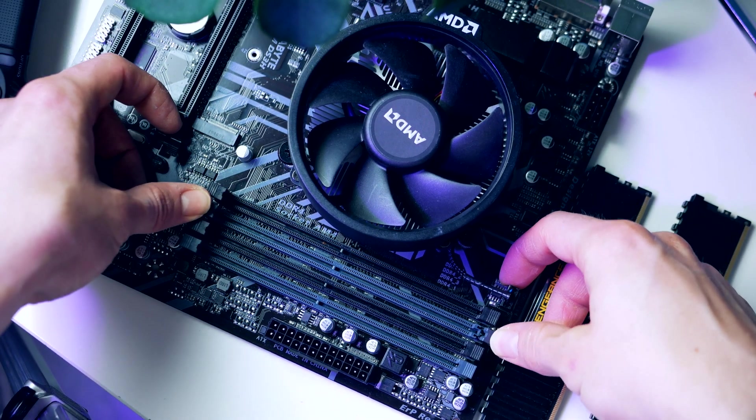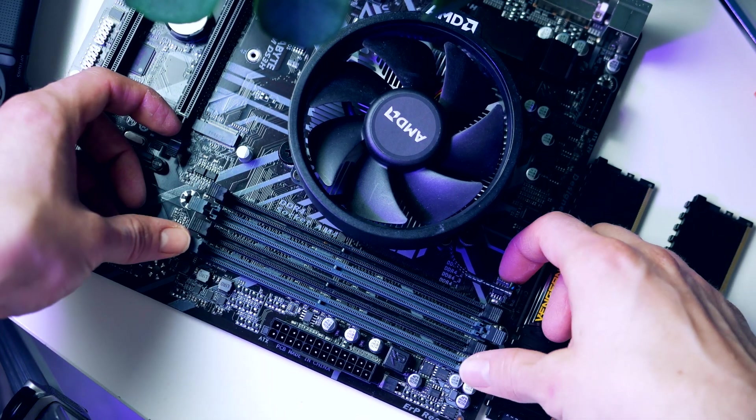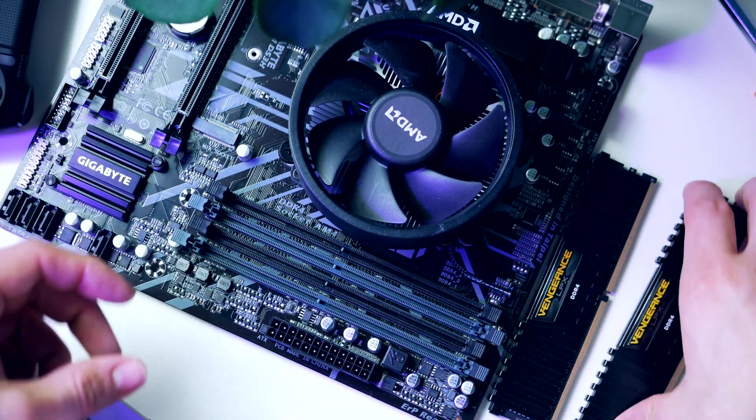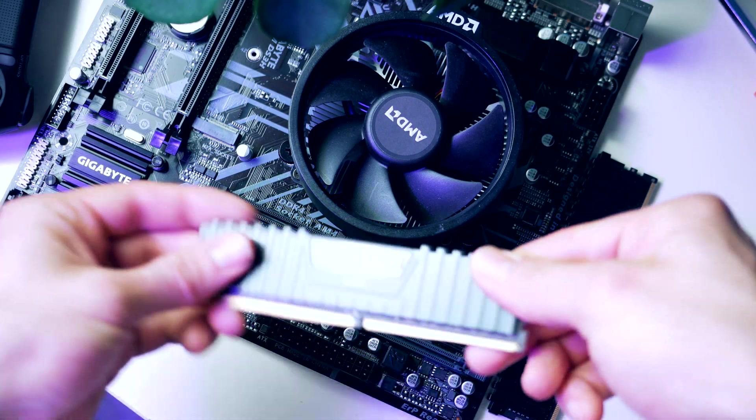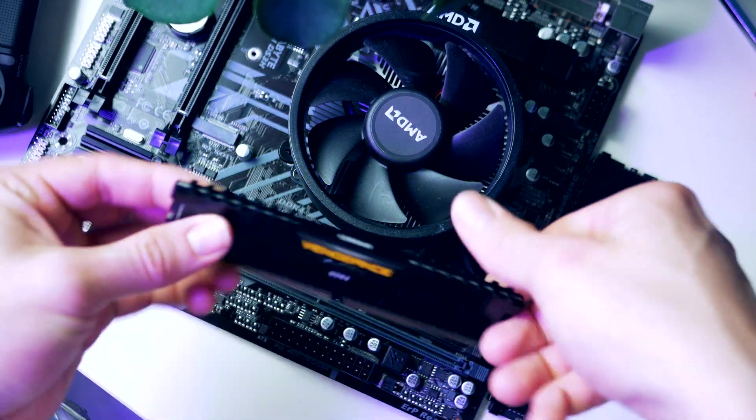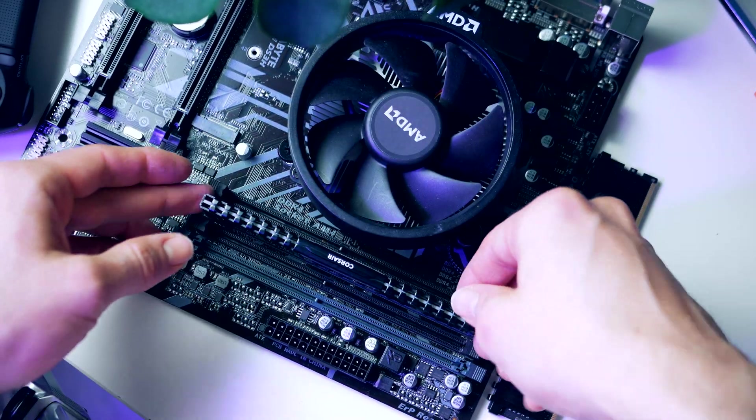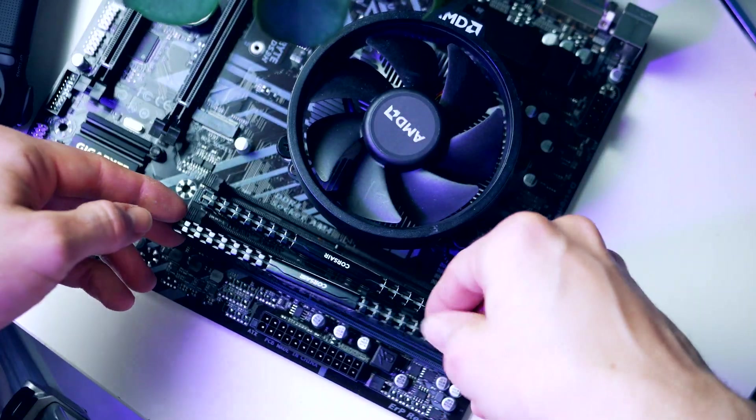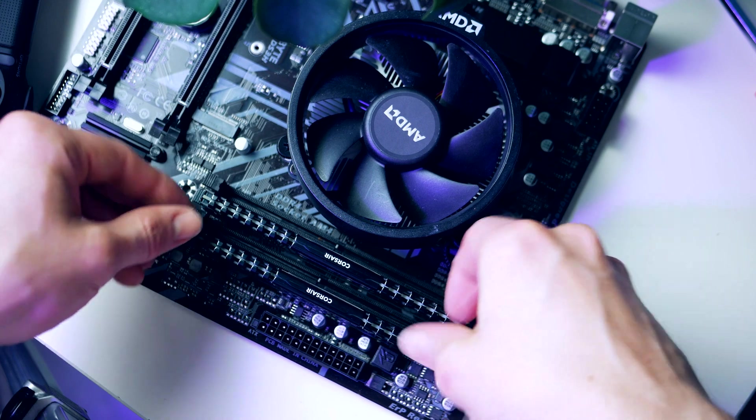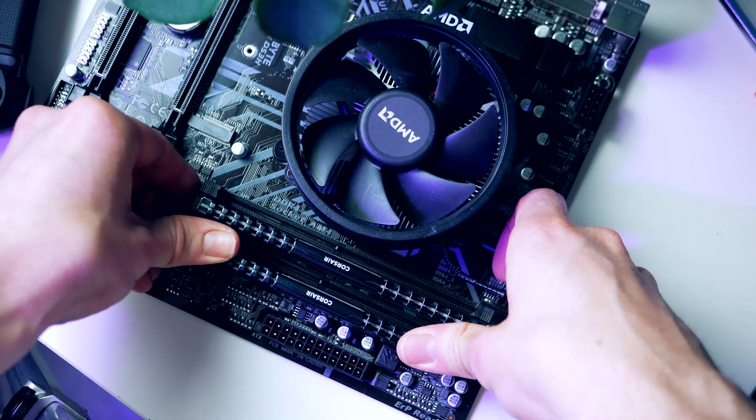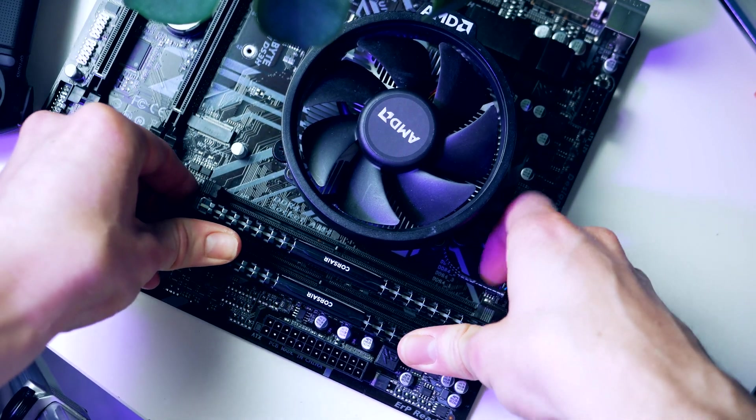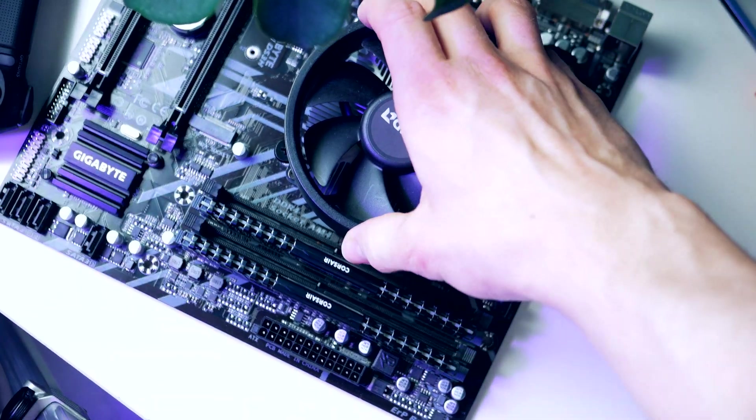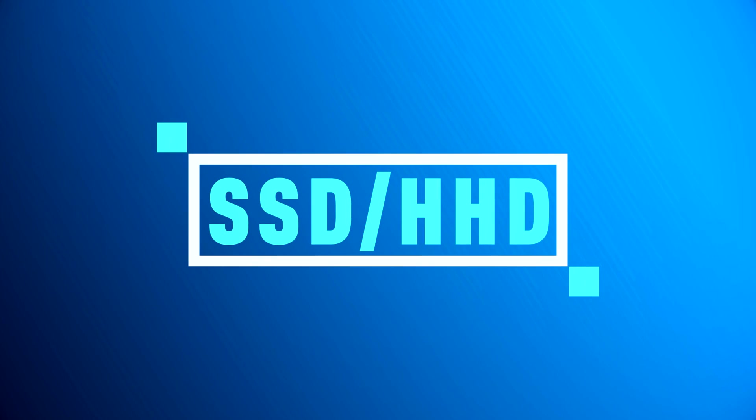Our motherboard supports something called dual channel and in order for this to work we're gonna populate the gray slots. Simply pull back the toggle for the second and the fourth DIMM slot and simply plug them in just like so.